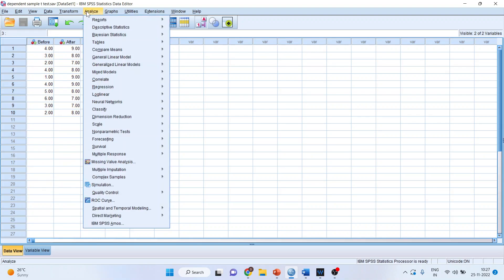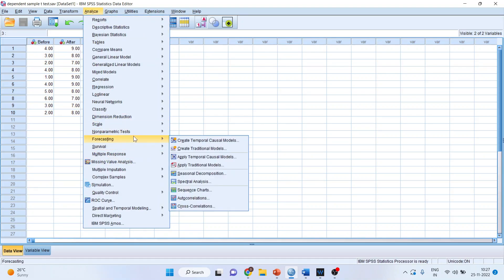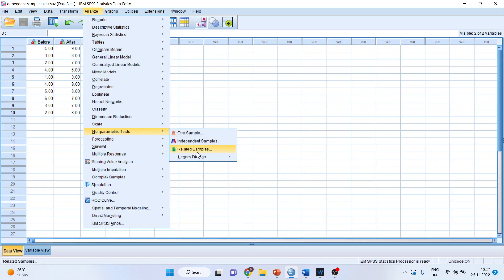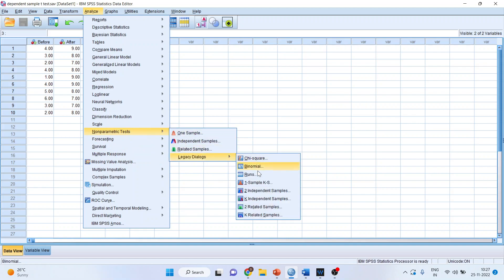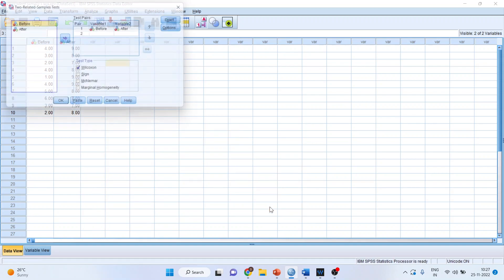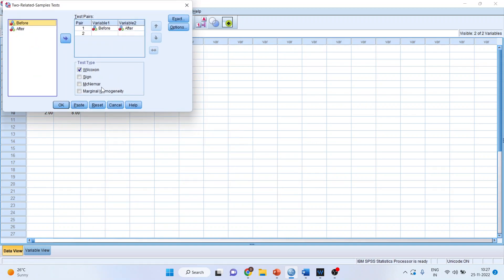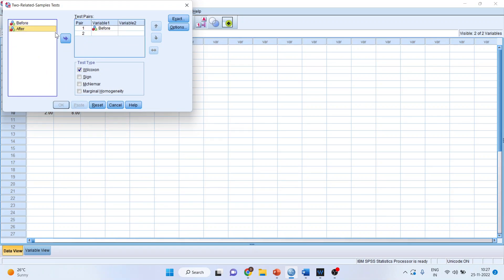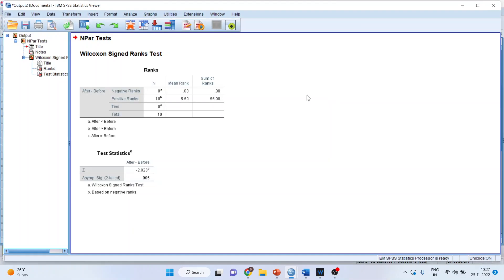I'll go to Analyze, Non-parametric Test, Legacy Dialogues, Two Related Samples. I'll transfer before into variable one and after into variable two. Wilcoxon test should be checked. Click OK. You have the results.